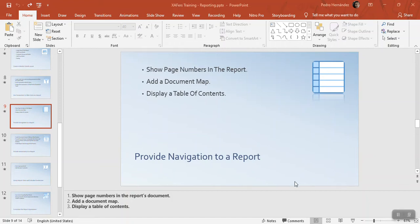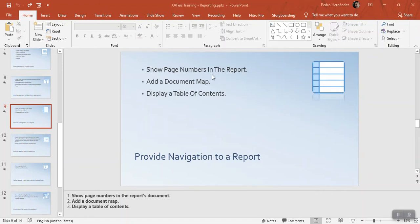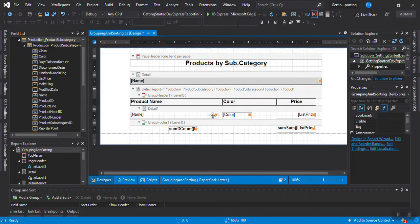Let's continue with this software training about DevExpress reports. It's an introduction to this tool, but we're making a lot of useful things for building your report. The next things we're going to do are: provide navigation to the report, put in a number of pages, add a document map so people can go quickly to a category, and display a table of contents like a Word document.